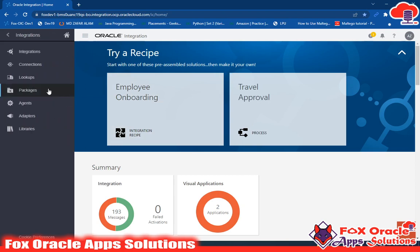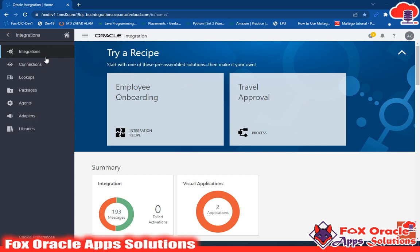Once you click on the Integration tab, you will get many options. Those options are completely the components of OIC. We will talk about all the components one by one. In a previous video I have shown and explained all the components, so today we will go through all the components in the OIC pages.